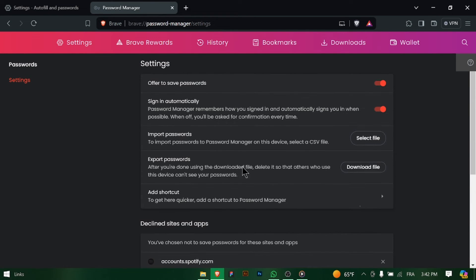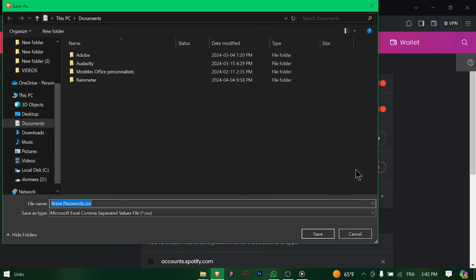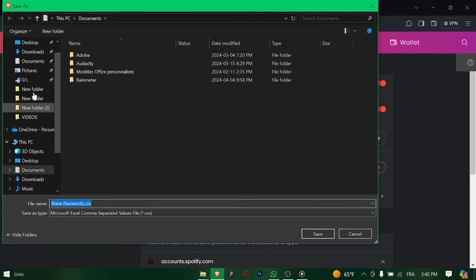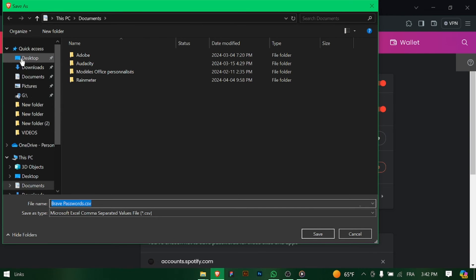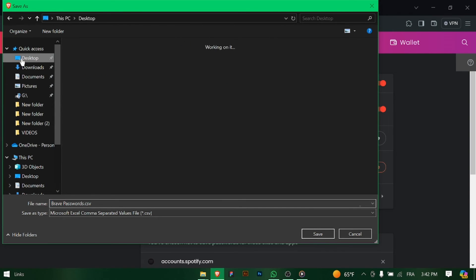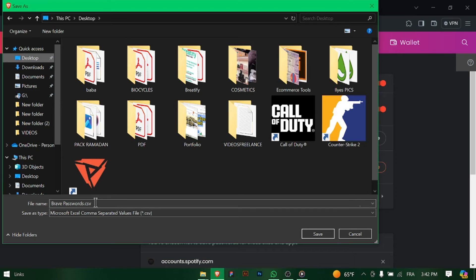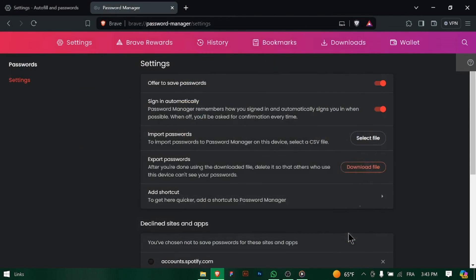This will prompt you to save your passwords to a file on your computer. Choose a location and save the exported passwords file — it's usually a CSV format. Confirm the export action and the passwords file will be saved to the specified location on your computer.